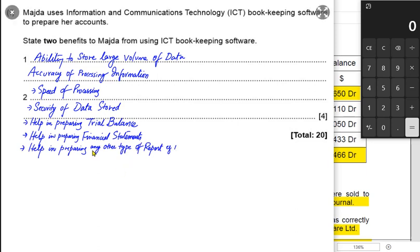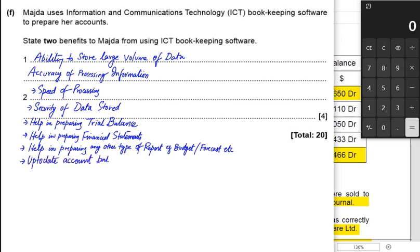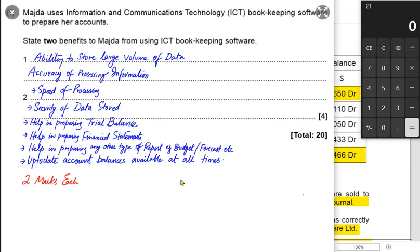ICT also helps in preparing other types of reports such as budgets and forecasts. Account balances are available up to date at all times, so whenever a customer asks how much they owe us, we can tell them immediately without making them wait because the accounts are computerized.